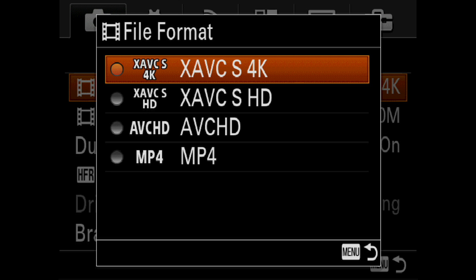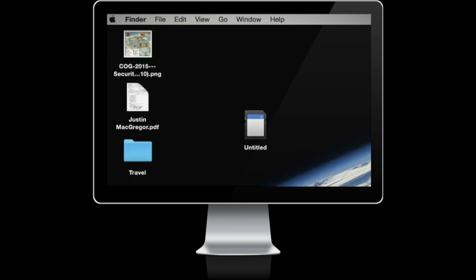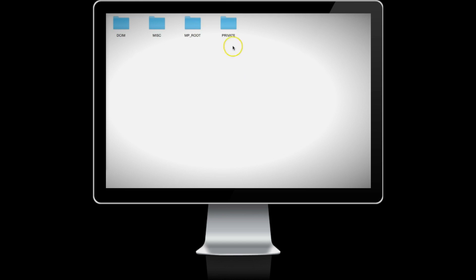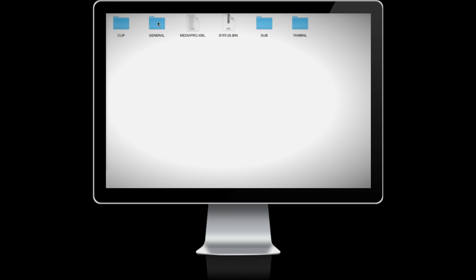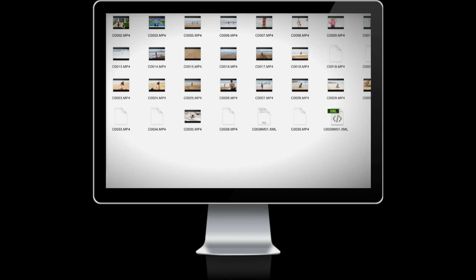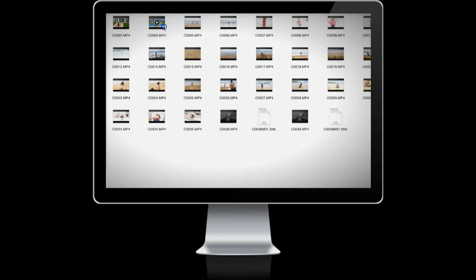Anything that's XAVC has to go onto a faster memory card. Once you shoot the XAVC 4K files, they are found in the M4 folder. Inside the M4 folder, go into the clip folder and that's where you'll find all the recorded files.